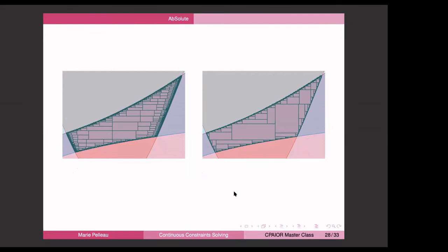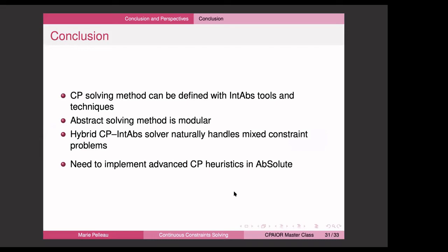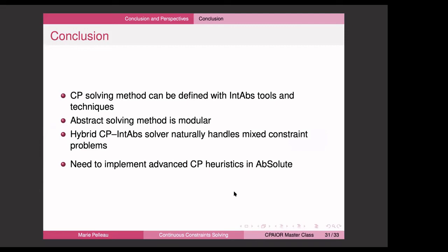With this approach, you obtain very nice drawings. On the left is the result without guided exploration, and on the right with guided exploration — you have less branching, at the cost of computing the non-solution and the intersections, but you get larger boxes containing solutions and fewer boxes overall for the same solution. You can also solve trigonometric problems and 3D problems. To conclude about this solver: we proved that a CP solving method can be defined using abstract interpretation tools and techniques. It's modular because it depends on the abstract domain — you can switch abstract domains, of course with a computational cost. It naturally handles mixed constraint problems because in a program you have both floats and integers, and the abstract domain handles the mix itself. However, advanced CP heuristics still need to be implemented in ABSOLVE.